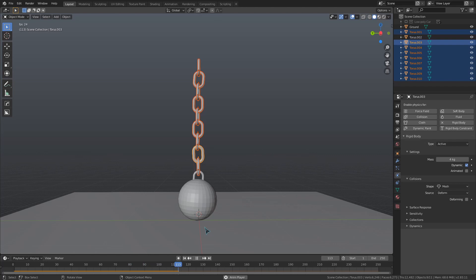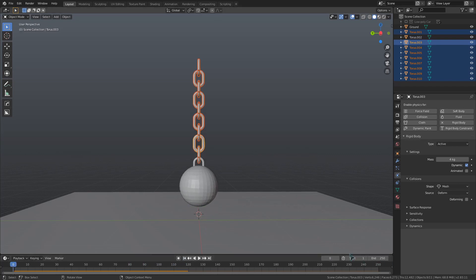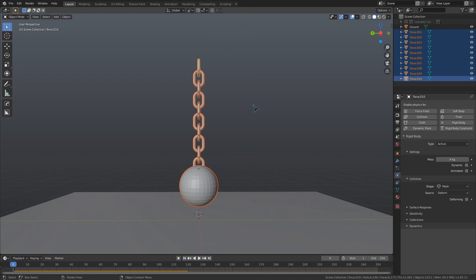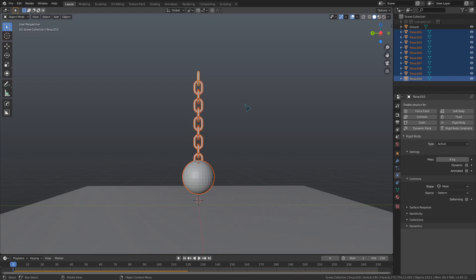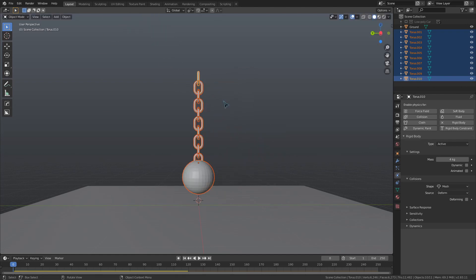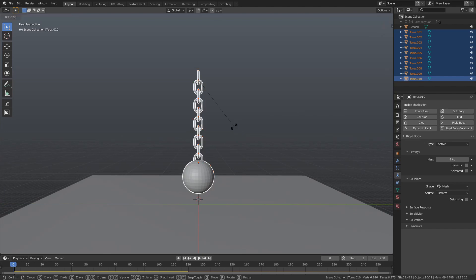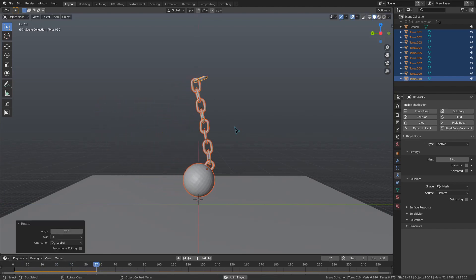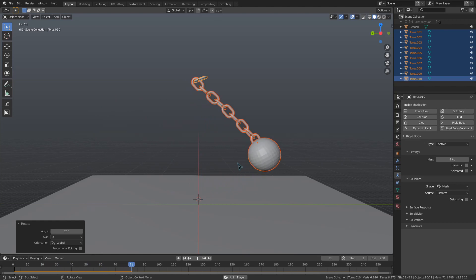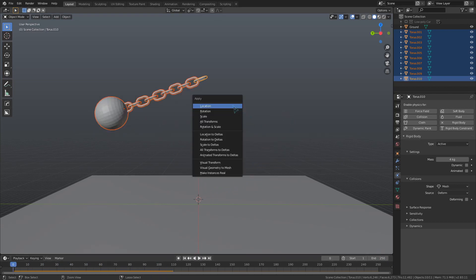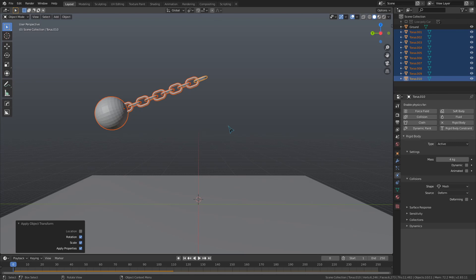And so that the wrecking ball swings, I'll just select all the links and the wrecking ball, but make sure to select the topmost link in the chain last. Then I can go up to the top of my screen and change the pivot point to active element, and that way when I rotate, it will rotate around this top link. Let's just rotate it 70 degrees on the x-axis or so. To finish this part of the setup, we will use Ctrl-A and select Rotation and Scale to apply both of those to our objects.